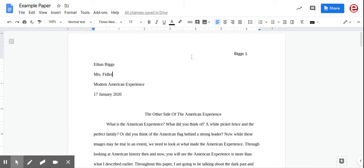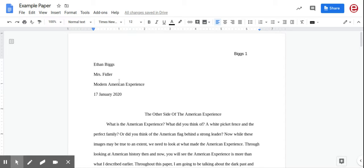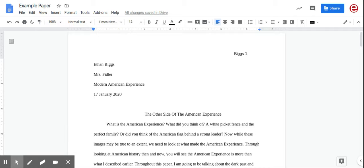Now that this is done, write your name first and last, your teacher's name, the title of the course, and the date in this format. For example, today is Monday, April 27th, so you would write 27 April 2020.